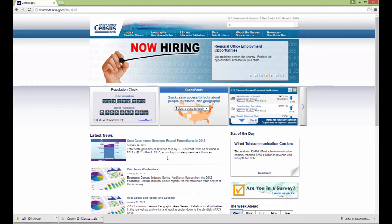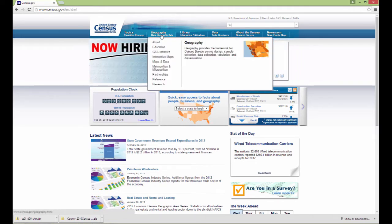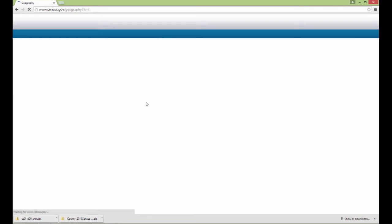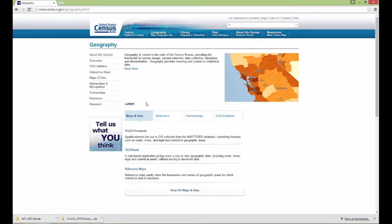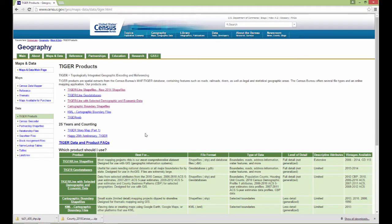I'm just on the U.S. Census website right now. Of course, tabs are going to change and the look is going to change, but I'm still going under Geography, and what I'm looking for are the Tiger files. So if you search for U.S. Census Tiger files, it's going to bring you to this page where you can download different things.